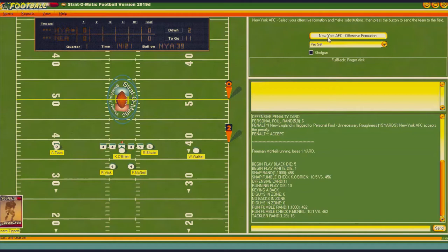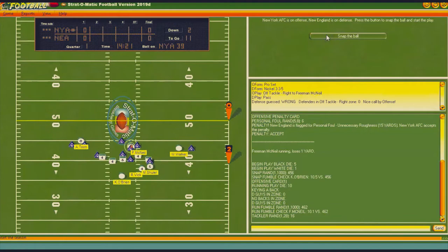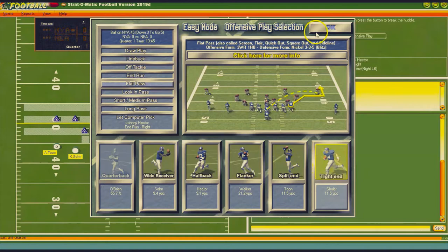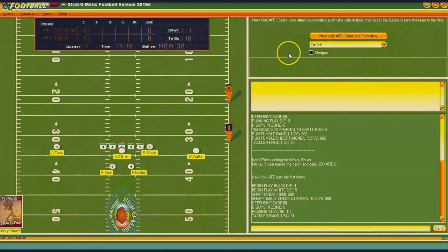I'm going to go end run with Freeman McNeil — oh, they got him in the backfield. All right, so second and 11. We're going to go off tackle with McNeil, and he gets some good yards. Third and five — we're going to go flat to the tight end Mickey Shuler, and he catches it and gets some serious yards. Nice.